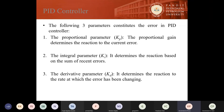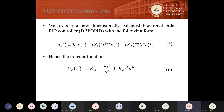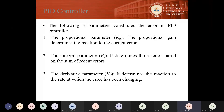A PID controller consists of three components: KP, KI, and KD. The fractional order PID controller has five parameters: KP, KI, KD, Lambda, and Mu.